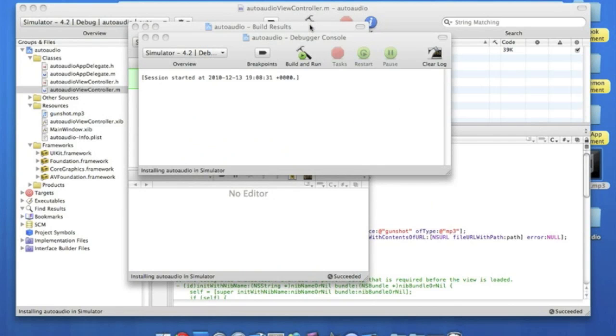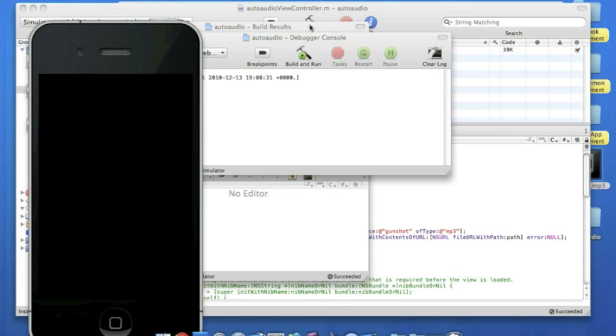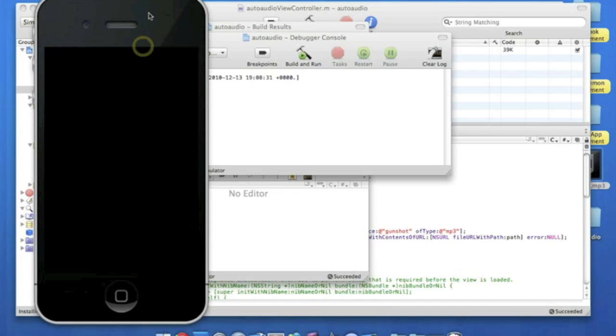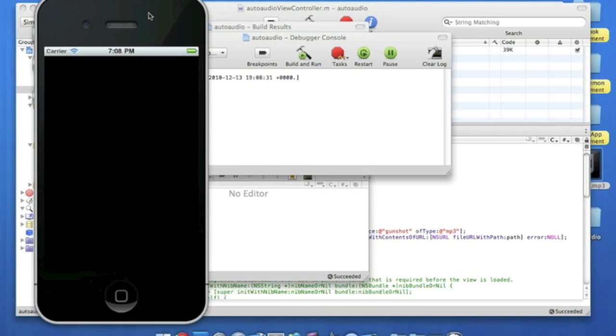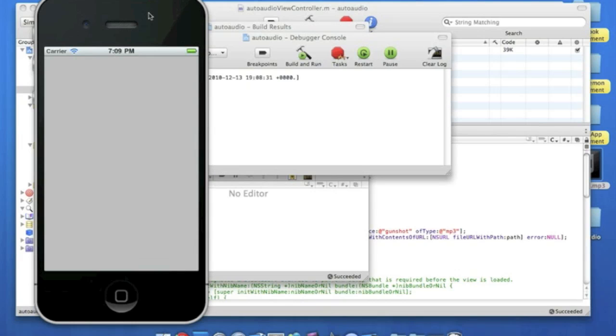And you can just listen out for the sound now as soon as the app starts. My nice little gunshot. Just wait for the iPhone simulator load up. It's been a bit slow. It's having one of its moments. There we go.